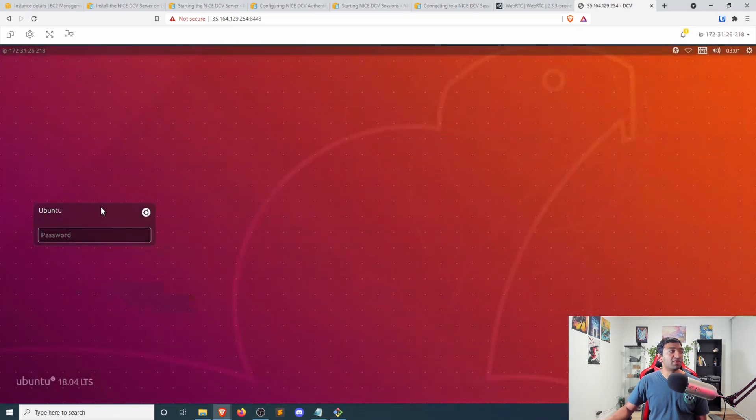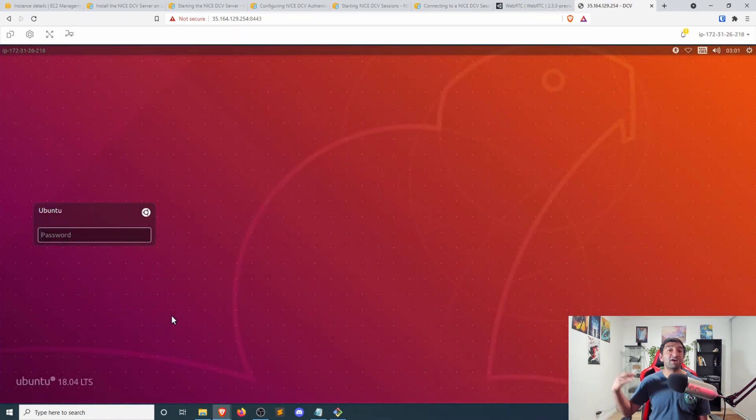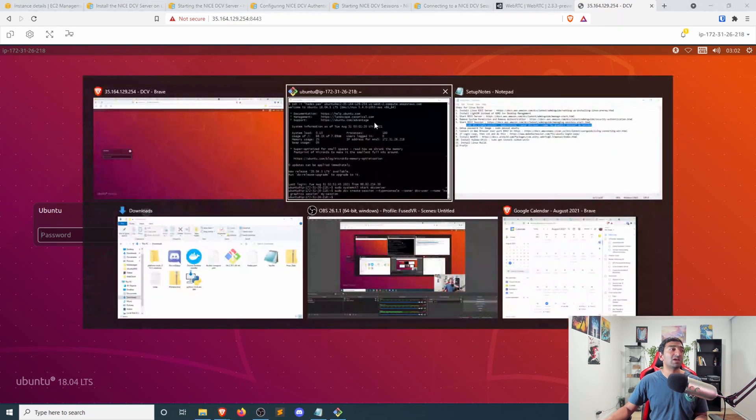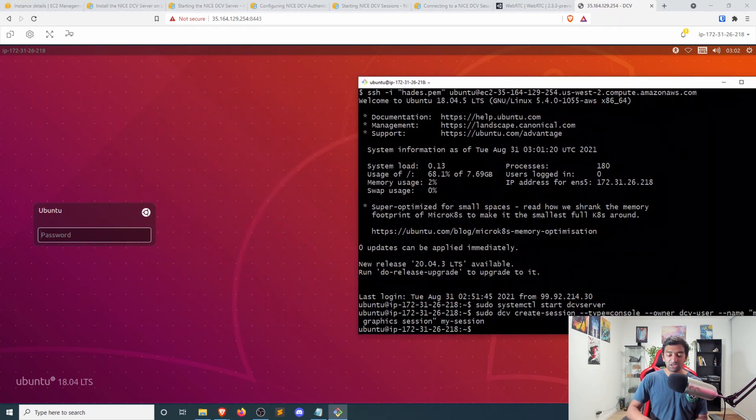Now, one thing that we need to do actually here, now that we have access to that virtual machine, is set up a password. Because we haven't even done that at all while we've had access to the machine. That's really easy to do.